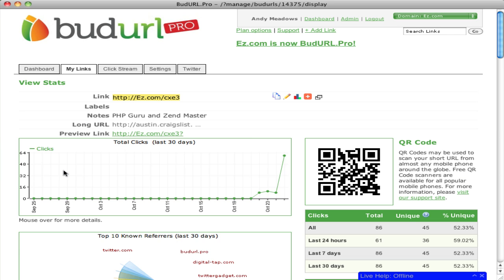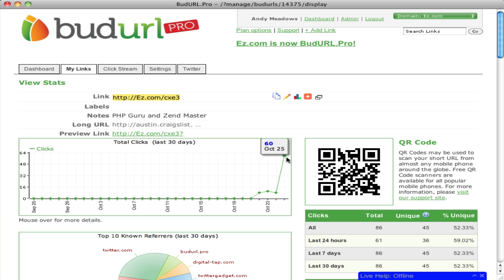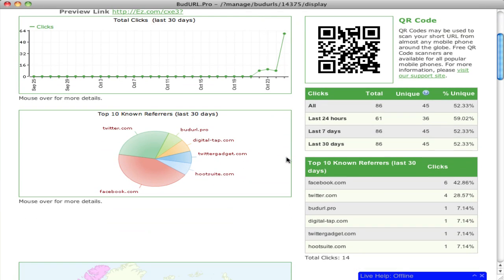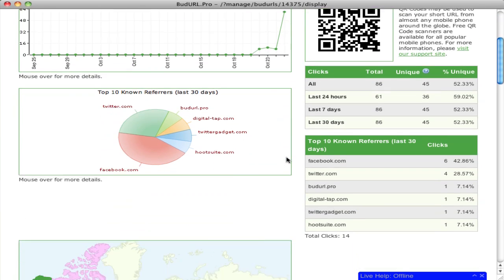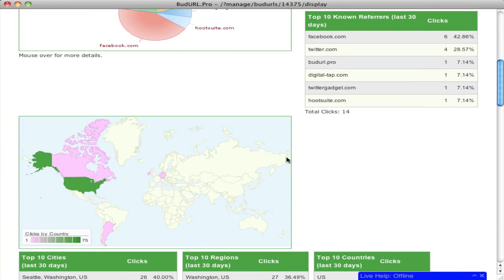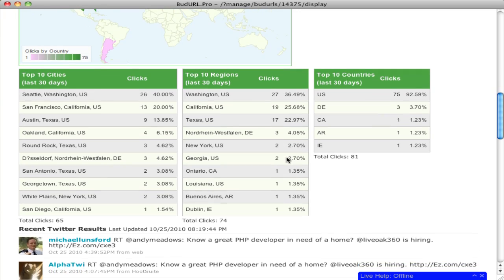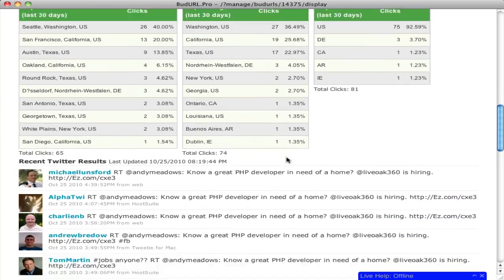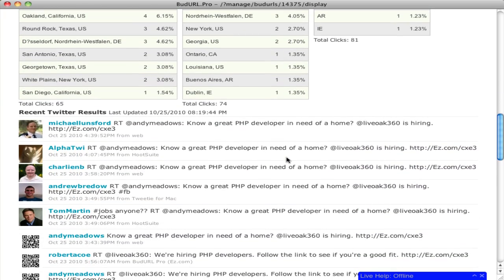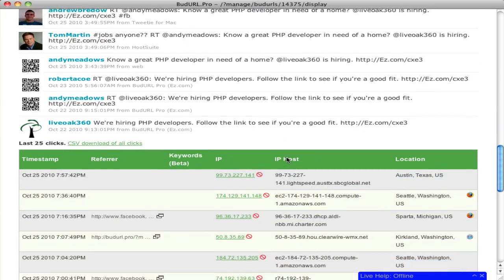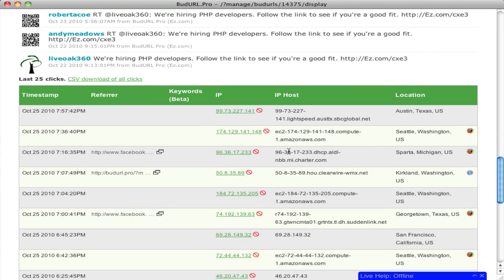Clicking into a specific URL shows you the clicks across the last 30 days, referrer information, GOIP information, as well as click information down to specific cities, all the tweets that contain that URL, and specific clicks down to IP address, host name, and location.